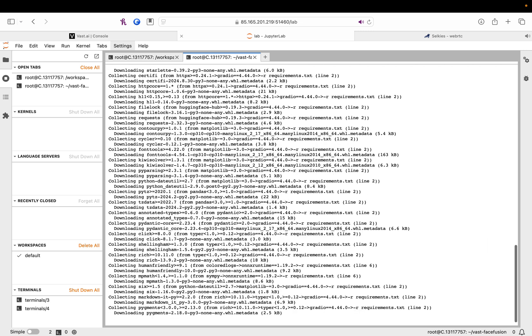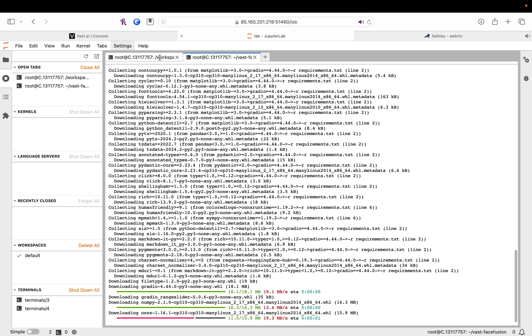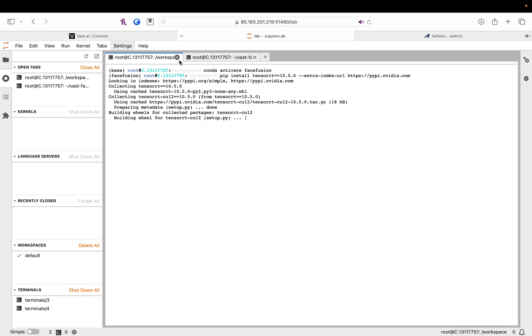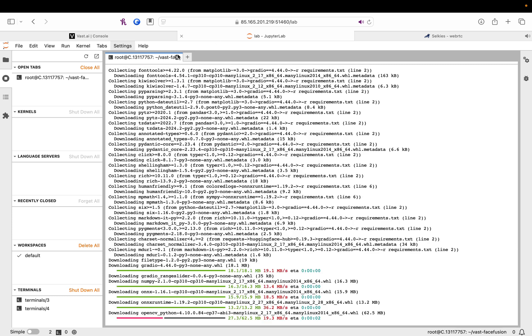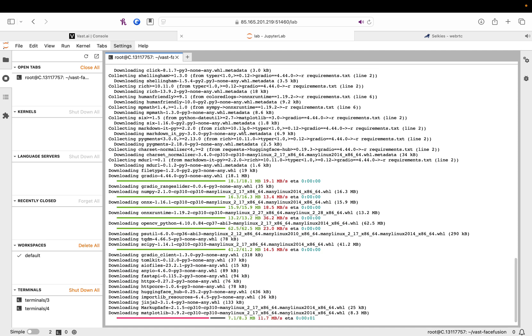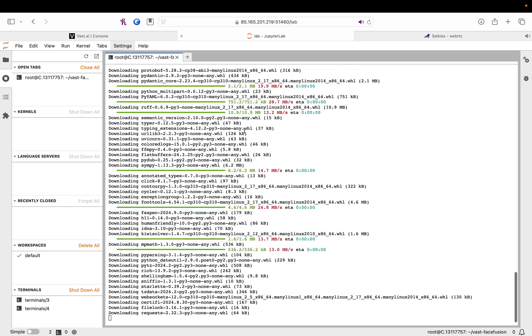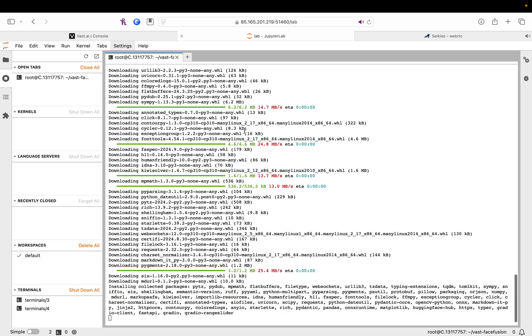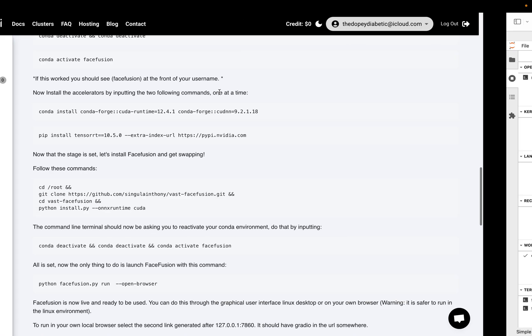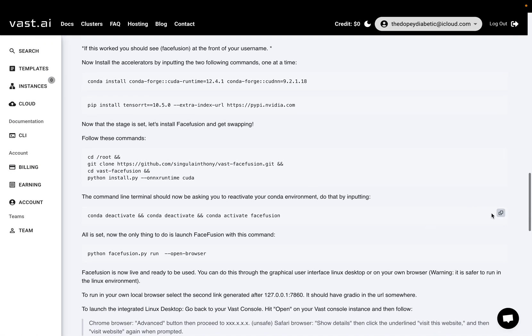So, now we're actually installing FaceFusion. Yippee. That'll take about a minute or two.